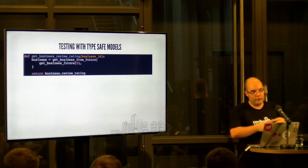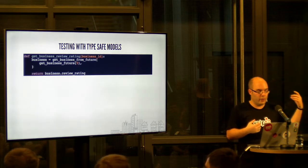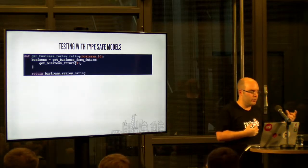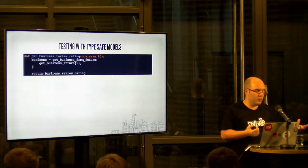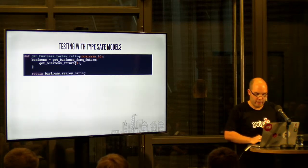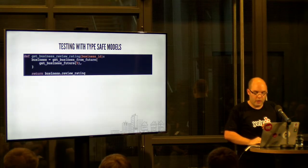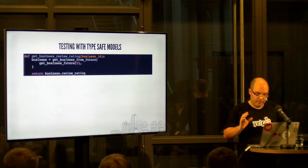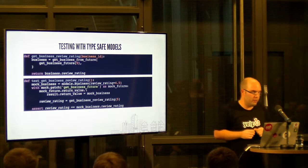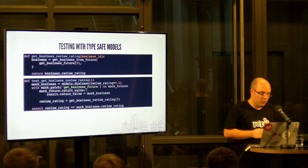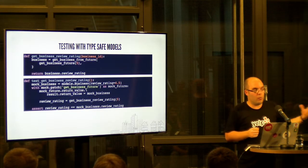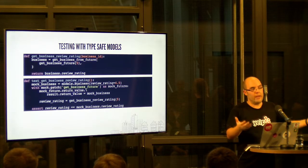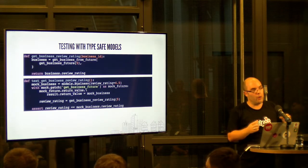So, this would be our same get business review rating function that now uses our generated and annotated calls. So, we chain it for simplicity. We create the future and we pass it directly to get business from future and we return business review rating. Now, this is what our test code looks like. So, now we use one of our generated models, like the name tuple, to create the mock response.